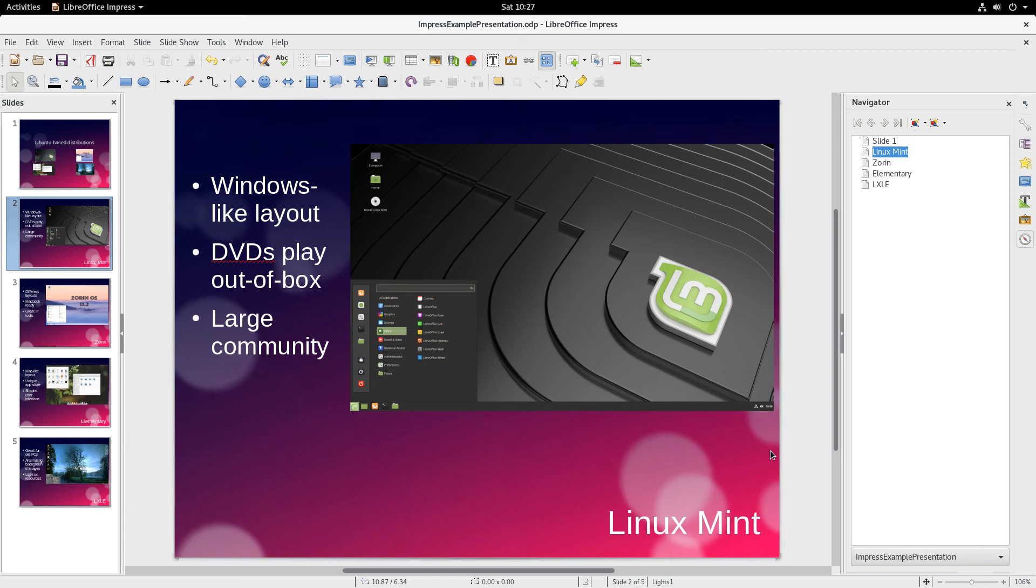Every day, OS College creates a new video about a different LibreOffice application. And every day it's done on a different operating system.